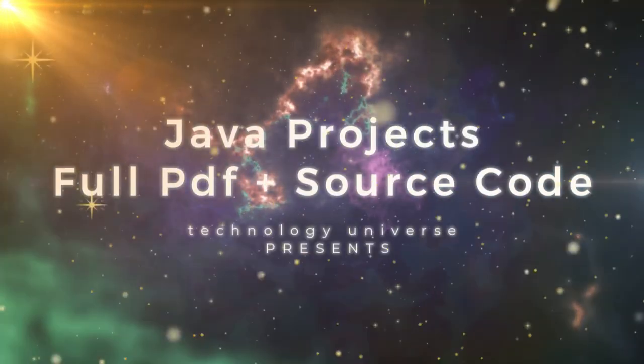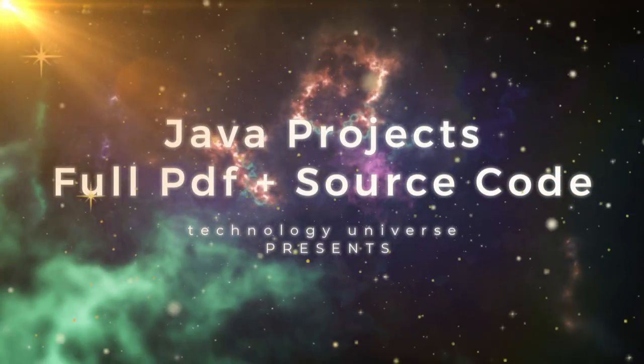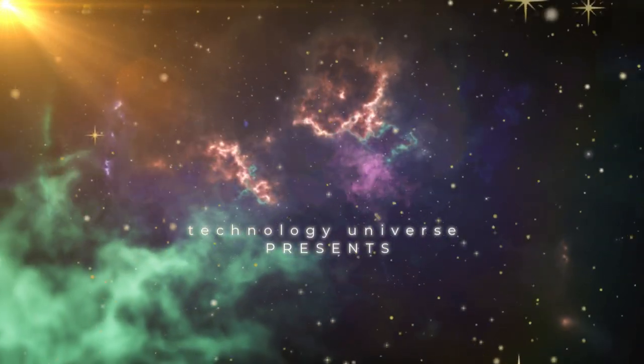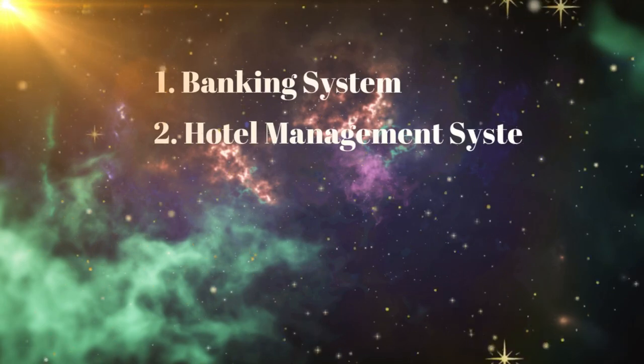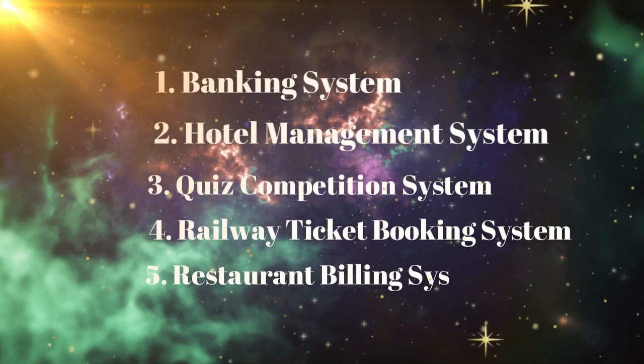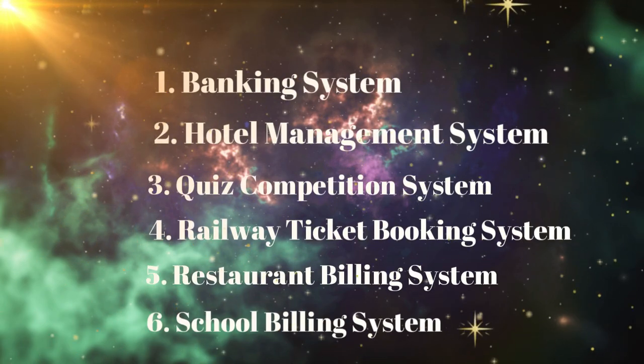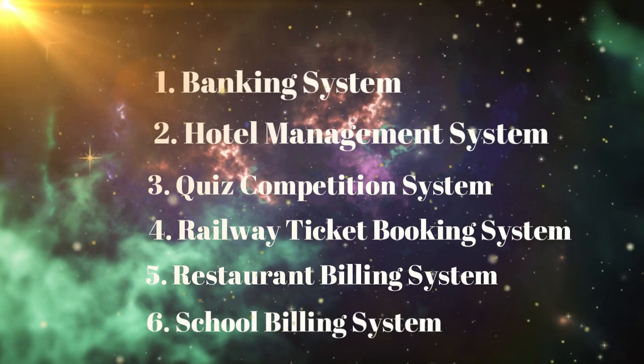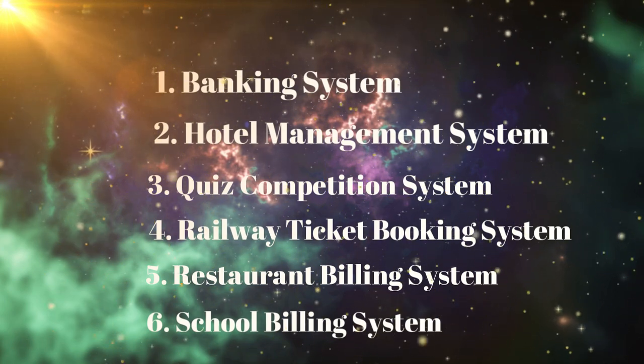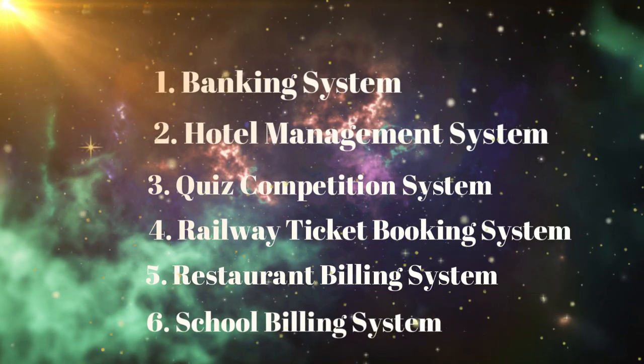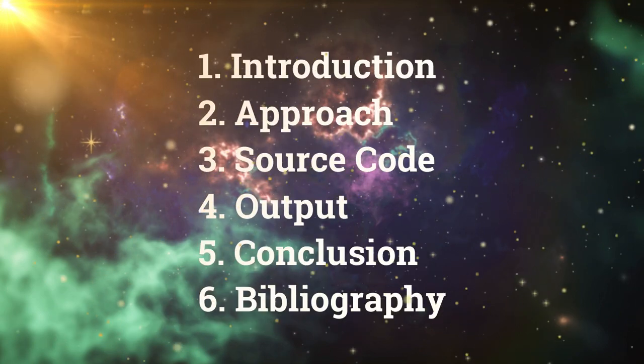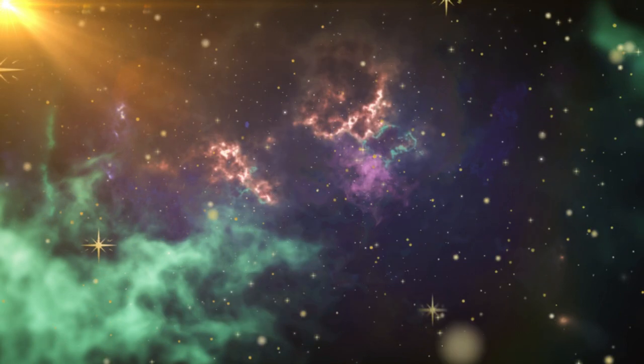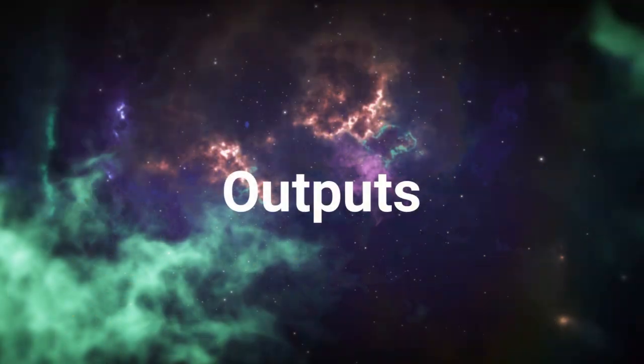Hello! Welcome to Technology Universe. In this video, we're going to discuss Java projects: a banking system, hotel management system, quiz competition system, railway booking system, restaurant billing system, and school billing system. I'll also provide you with a PDF that contains all the details. Let's see the output of the programs.